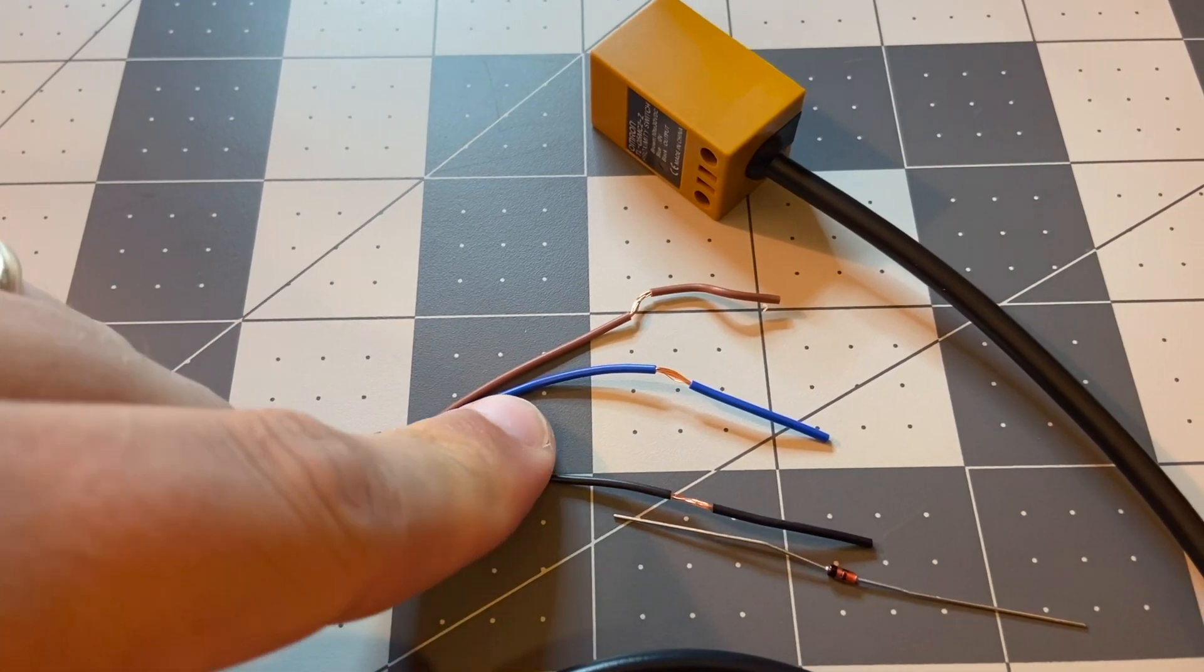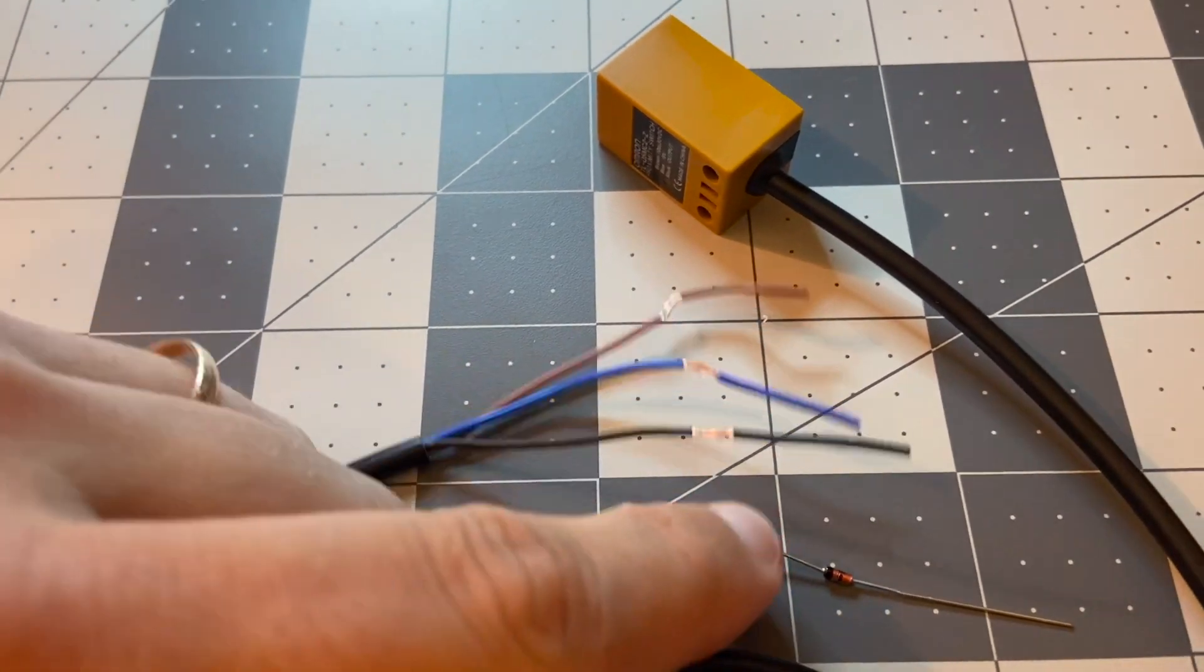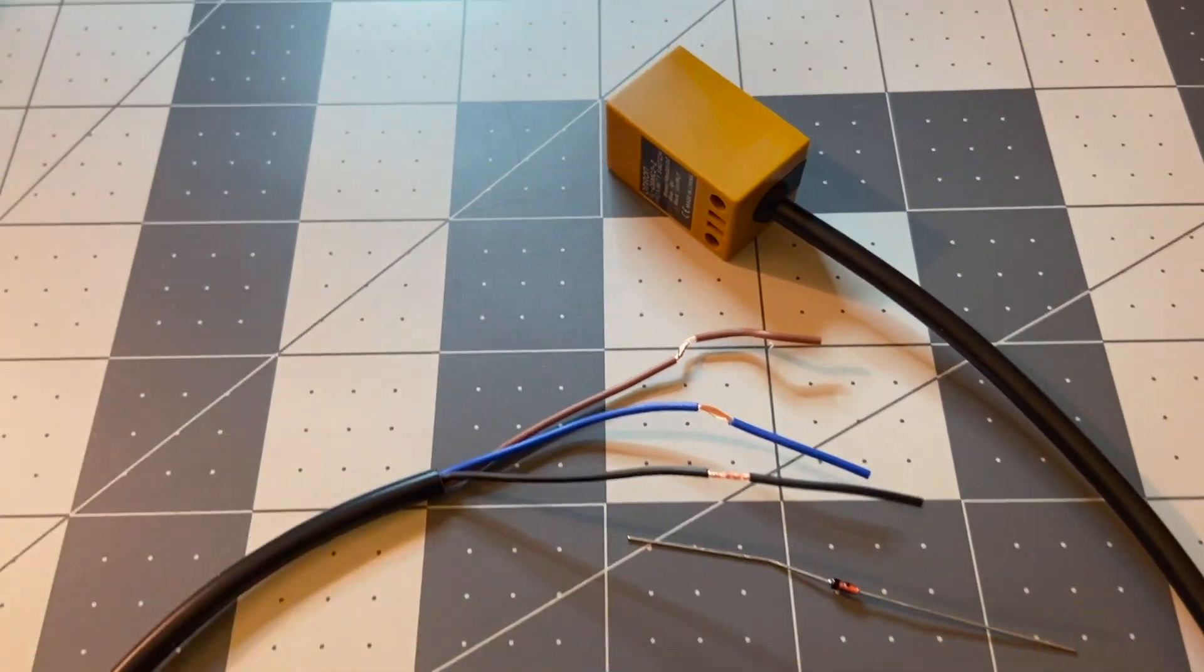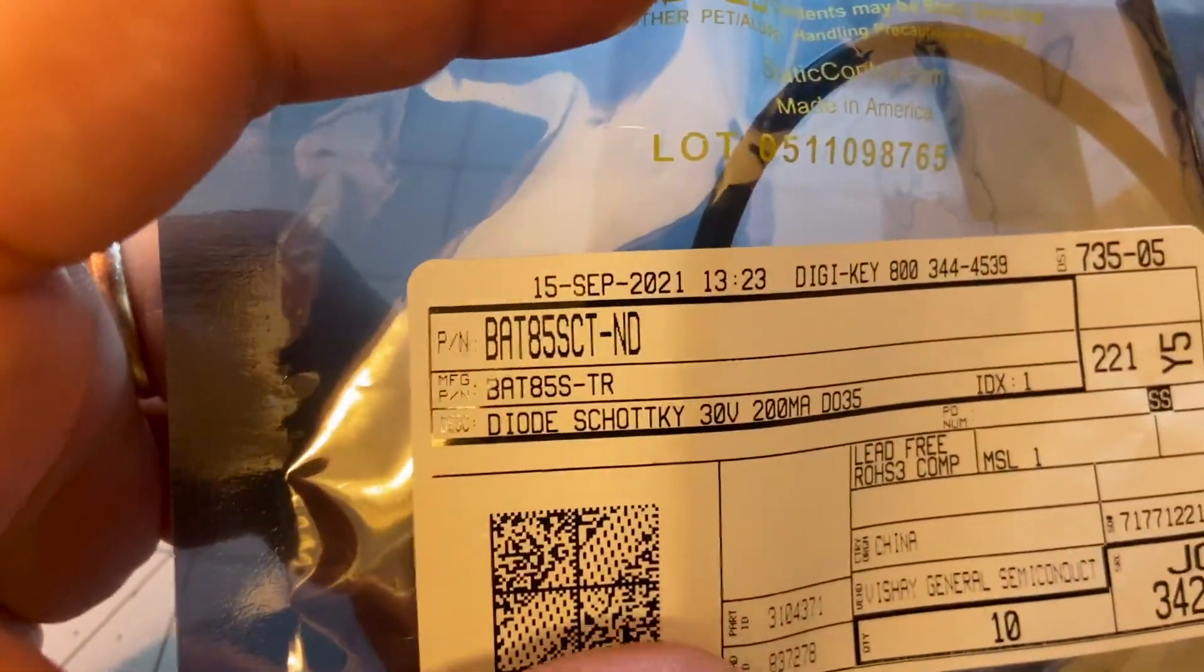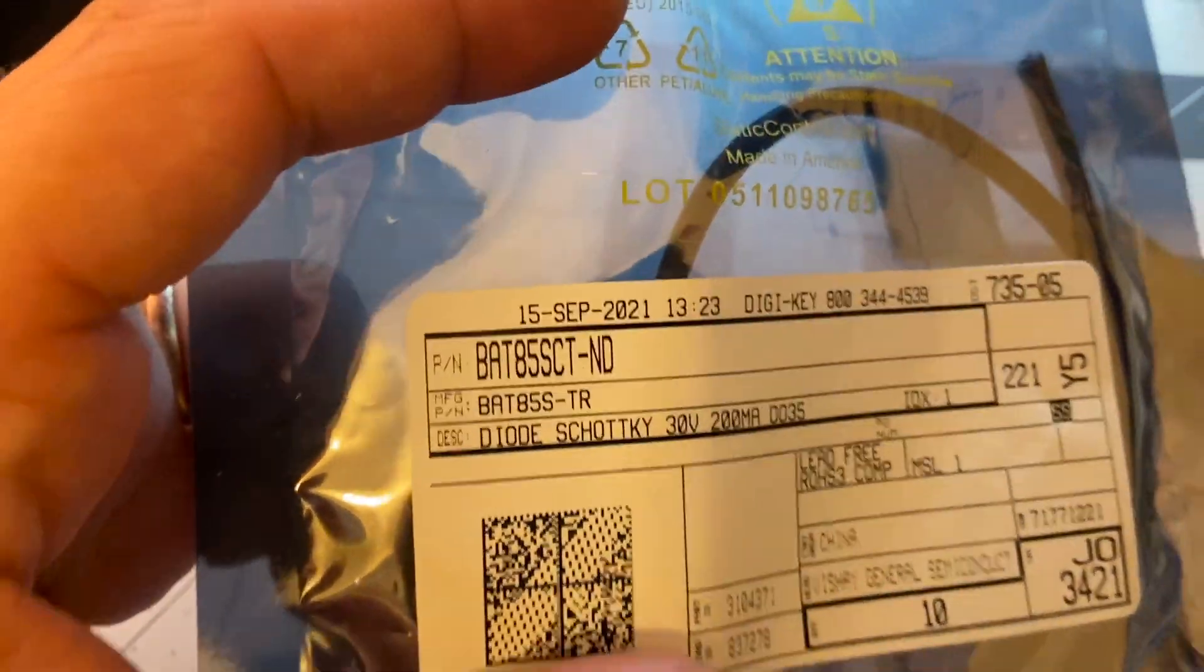Here's the model that I use for the Schottky diodes.